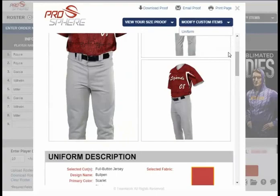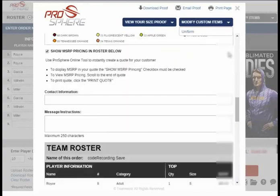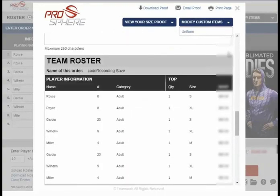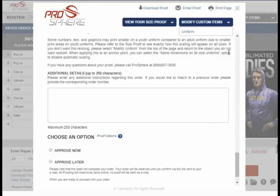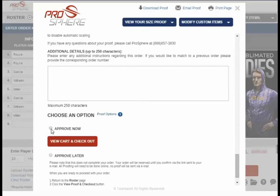Once you're satisfied with everything you see, you can scroll down to verify all the details of your order. Then you can select Approve Now, which allows you to view your cart and check out to start the manufacturing process. Please note that no additional changes can be made at this point — it is ready to go.